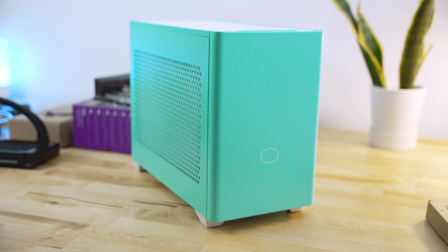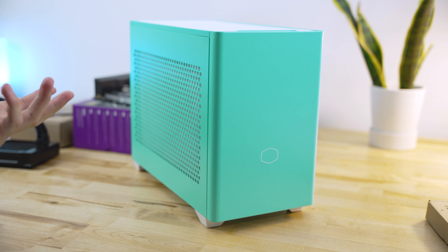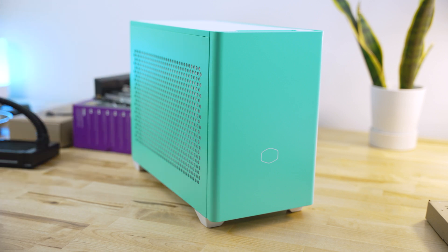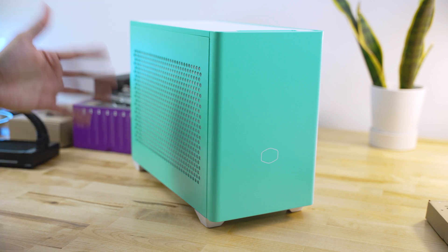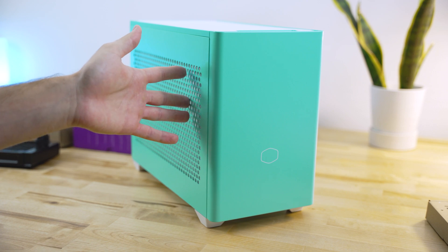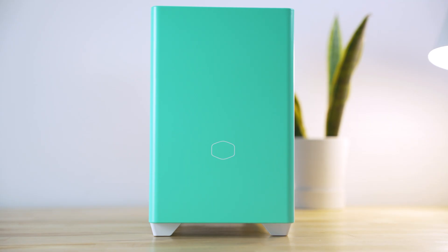Today we got ourselves the NR200P from Cooler Master. It has come out a while ago, but now it comes in a variety of colors, one of which being this one. It comes with either a mesh side panel or tempered glass, and you have the option to choose between either one.